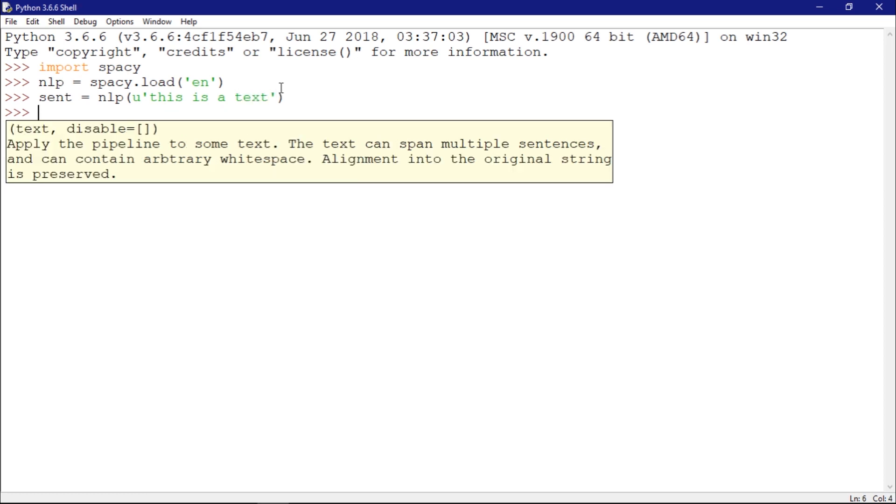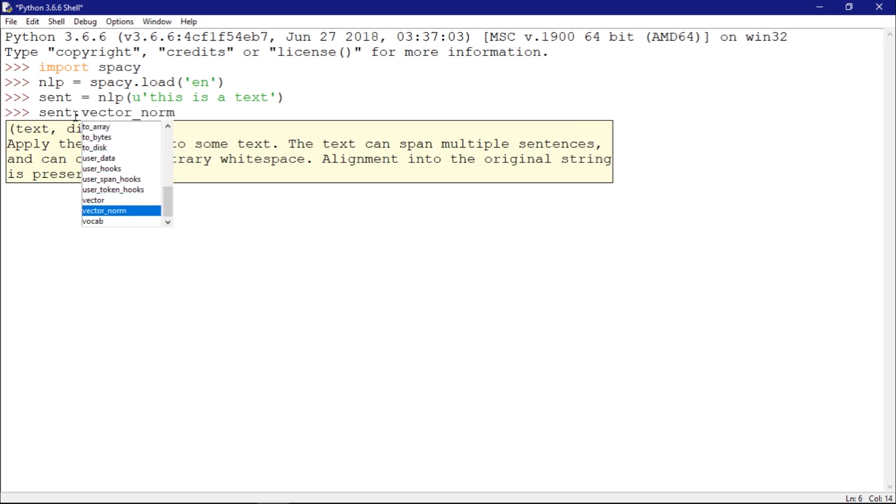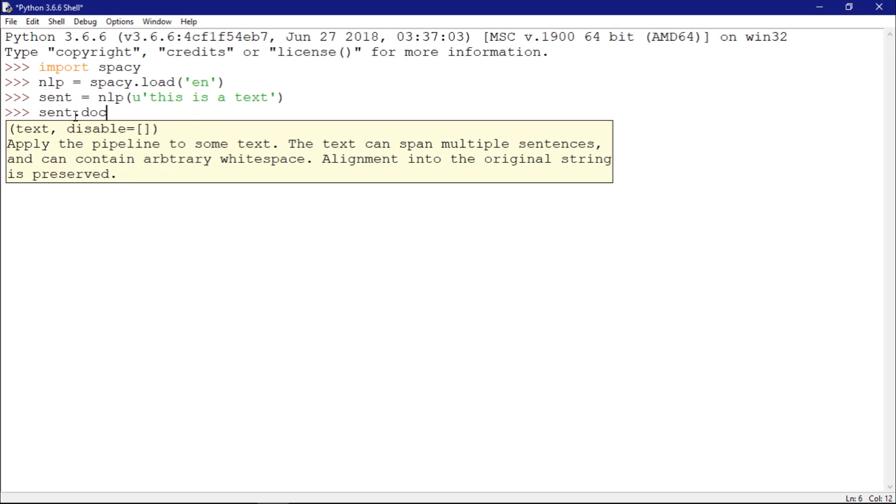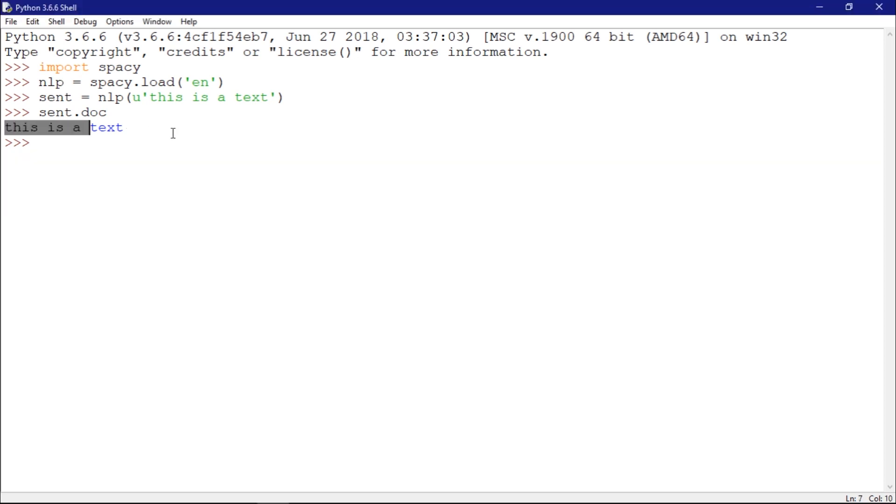I have this object sent. If I want to see all the parameters that I have, I have those parameters. Doc returns document. If I type sent, I also return documents.